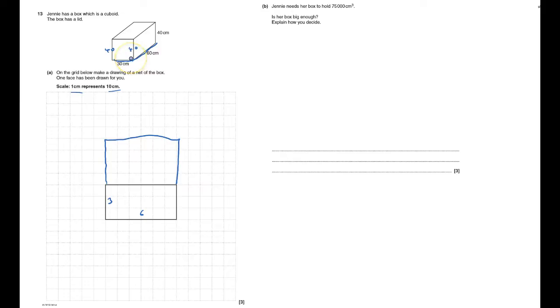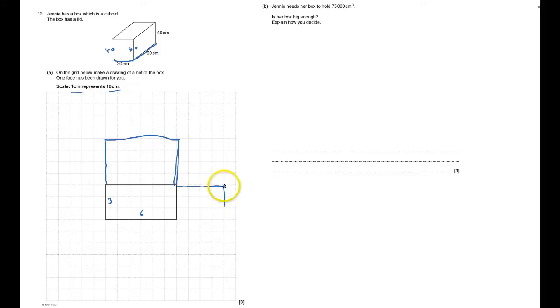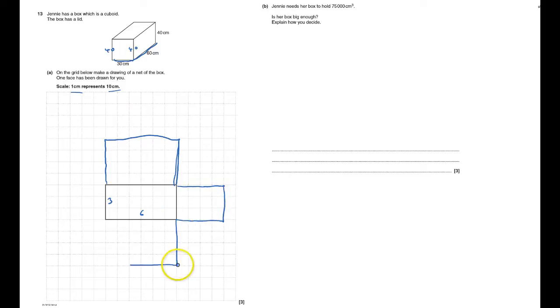But actually I know that because this one here is four and it's going to join on to the one here which has to therefore be four, so it's going to be like that. Again, this one here is going to have to join to this one here which is four, so that goes like so. And this one here, it's also got to go four.